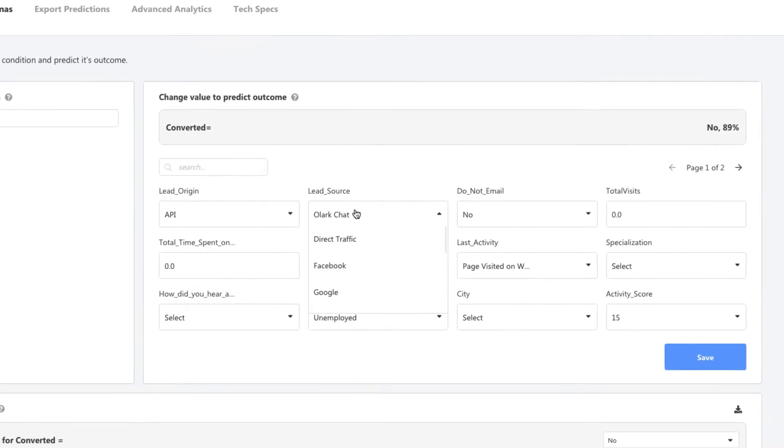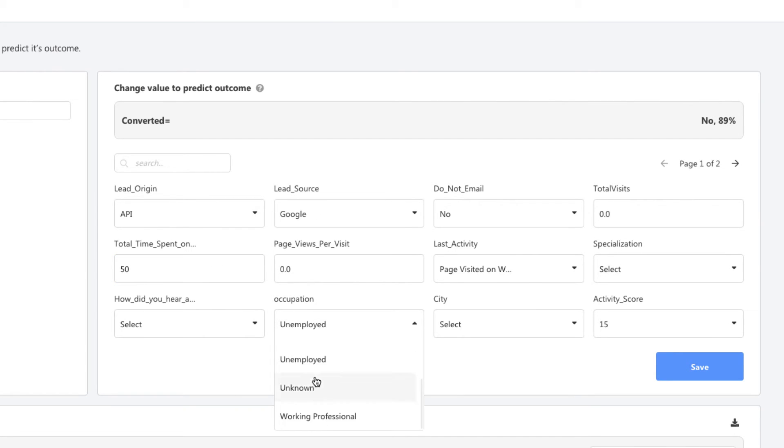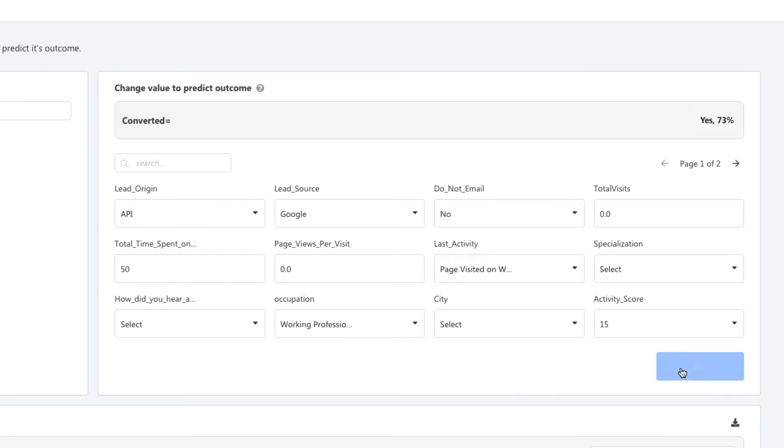Let's say we have a new lead. They've come through Google, have spent about 50 minutes on the website, and they happen to be a working professional. As I change these details, I can see the prediction for this lead come up right here. Probability to convert is 73%.